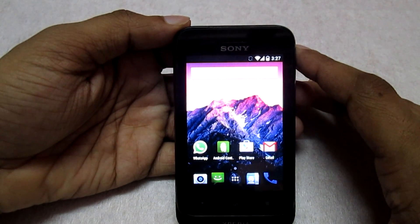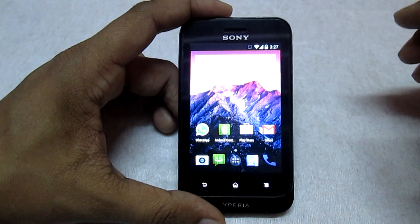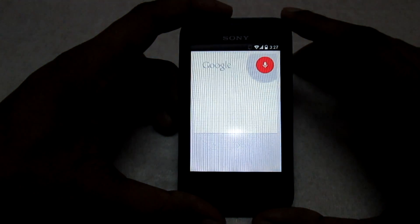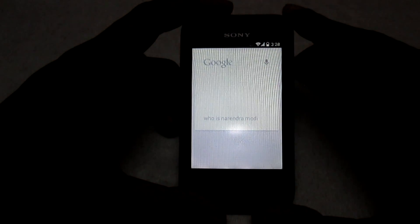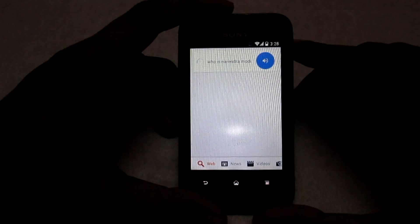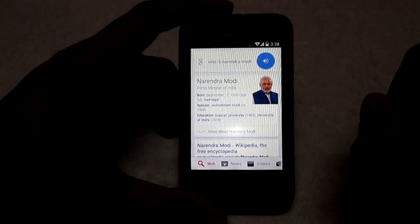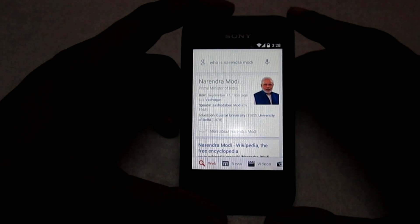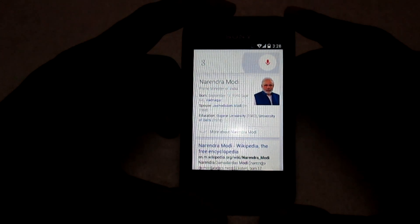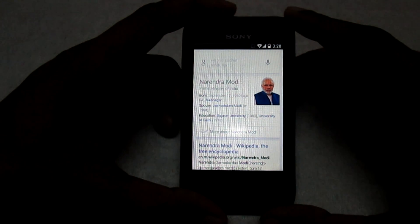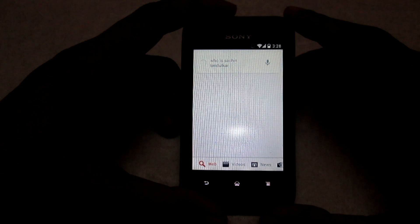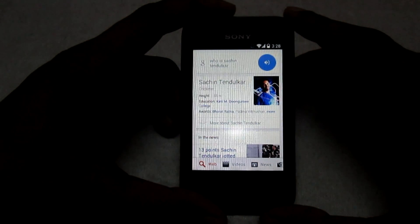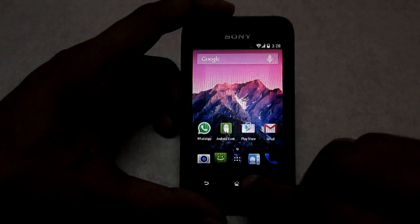The Google Now feature is working pretty much fine in this ROM. Let me launch Google Now. You can see the Google Now function is working fine. Let's try a voice search — 'OK Google, who is Sachin Tendulkar?' According to Wikipedia, Sachin Ramesh Tendulkar is a former Indian cricketer, widely acknowledged as one of the greatest batsmen of all time. So Google Now works well in this ROM.